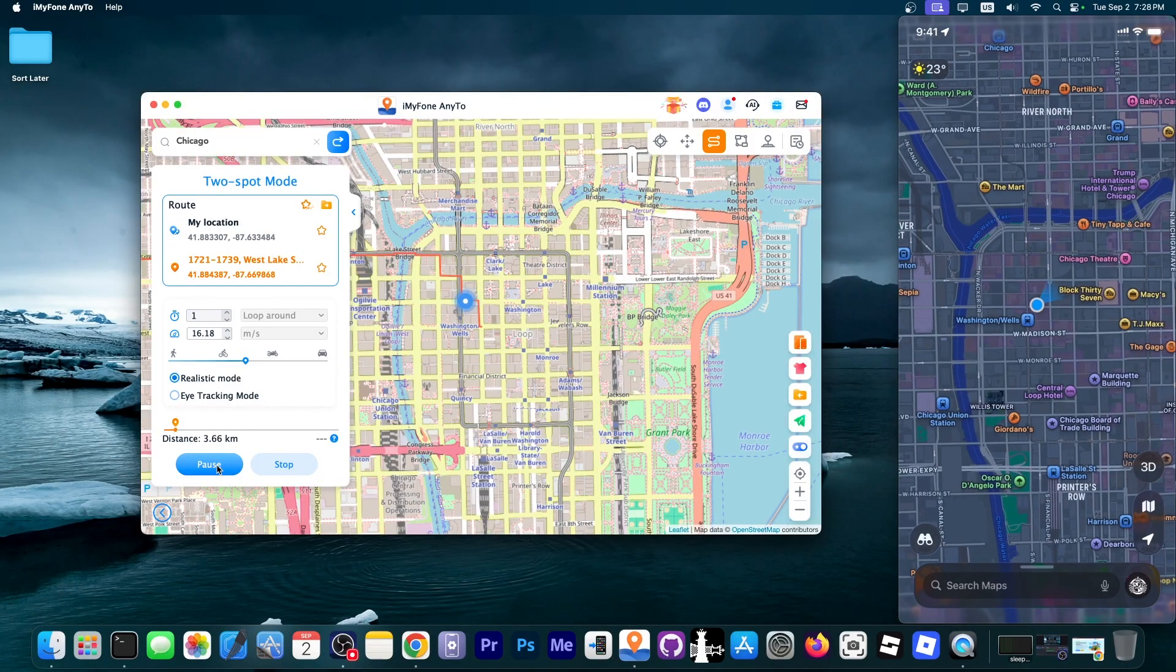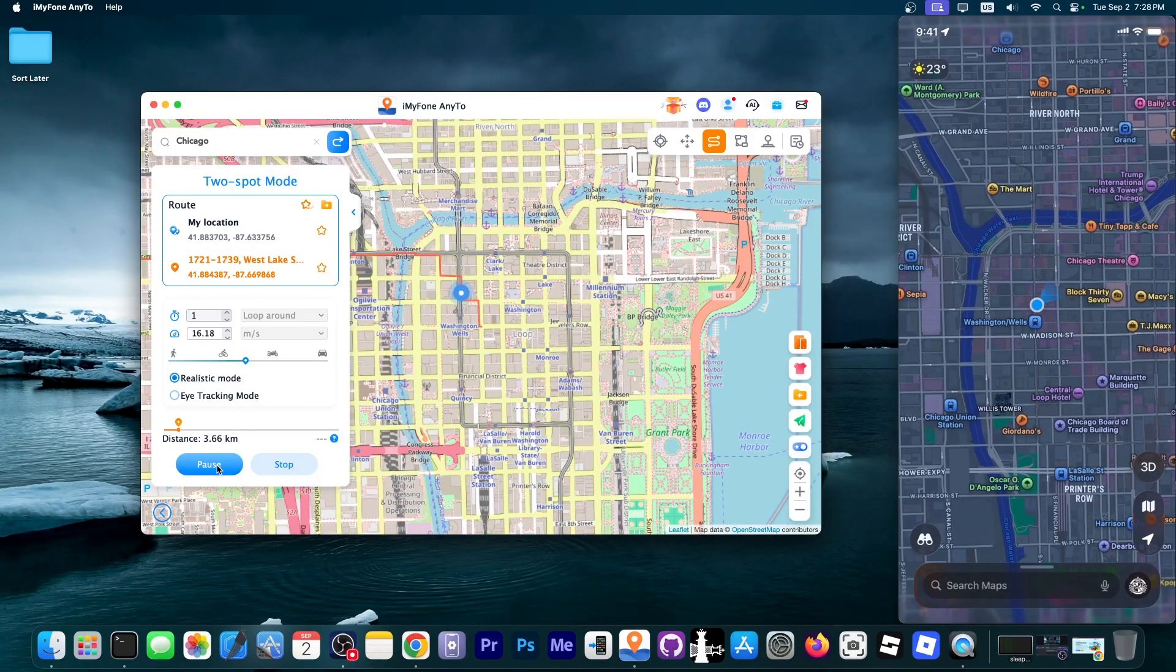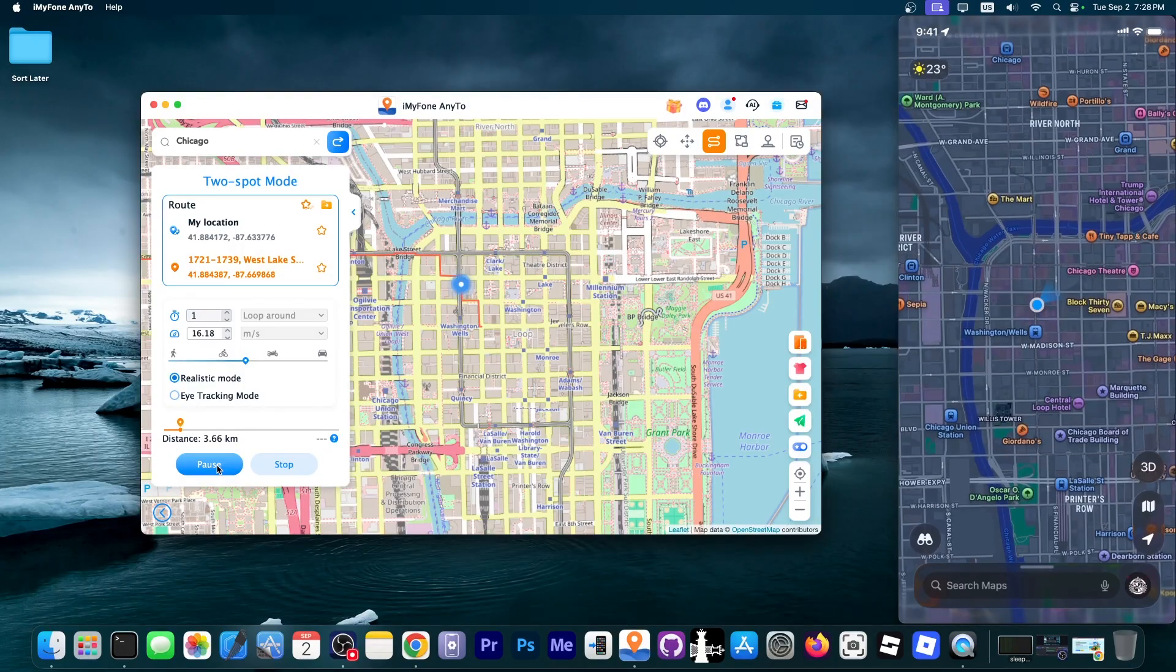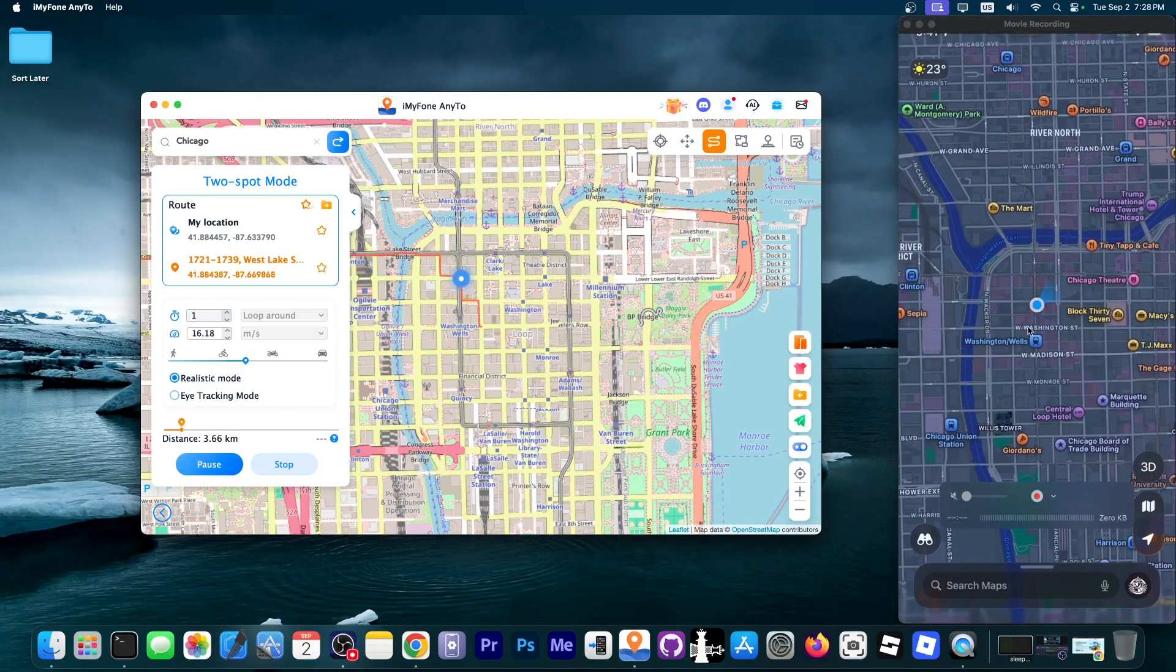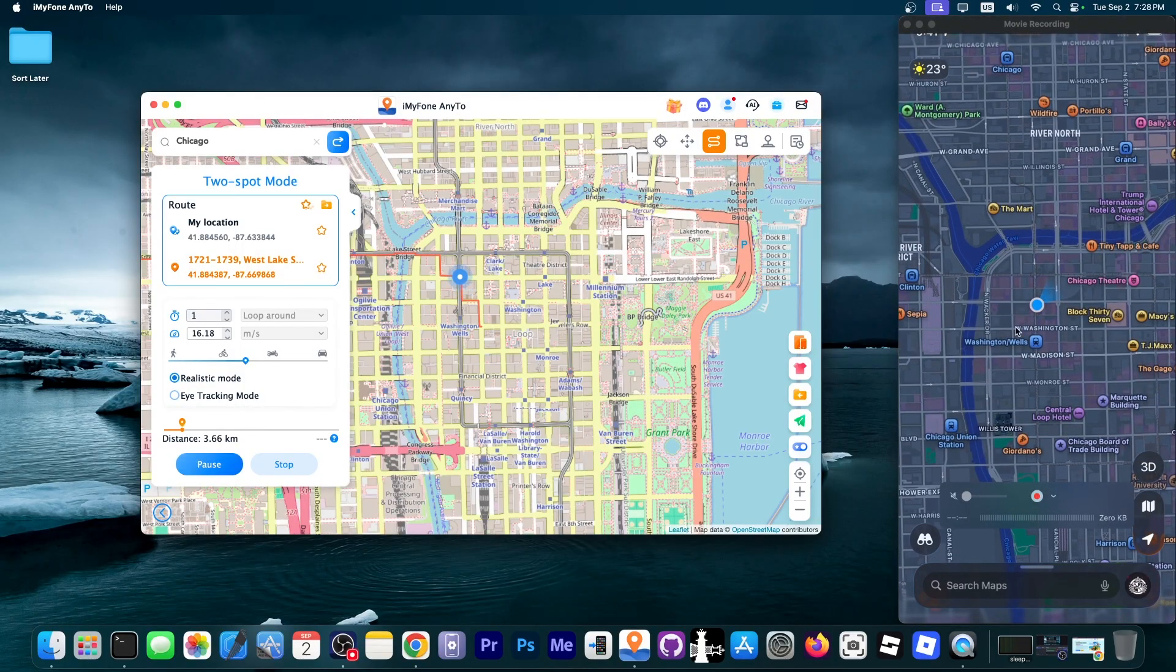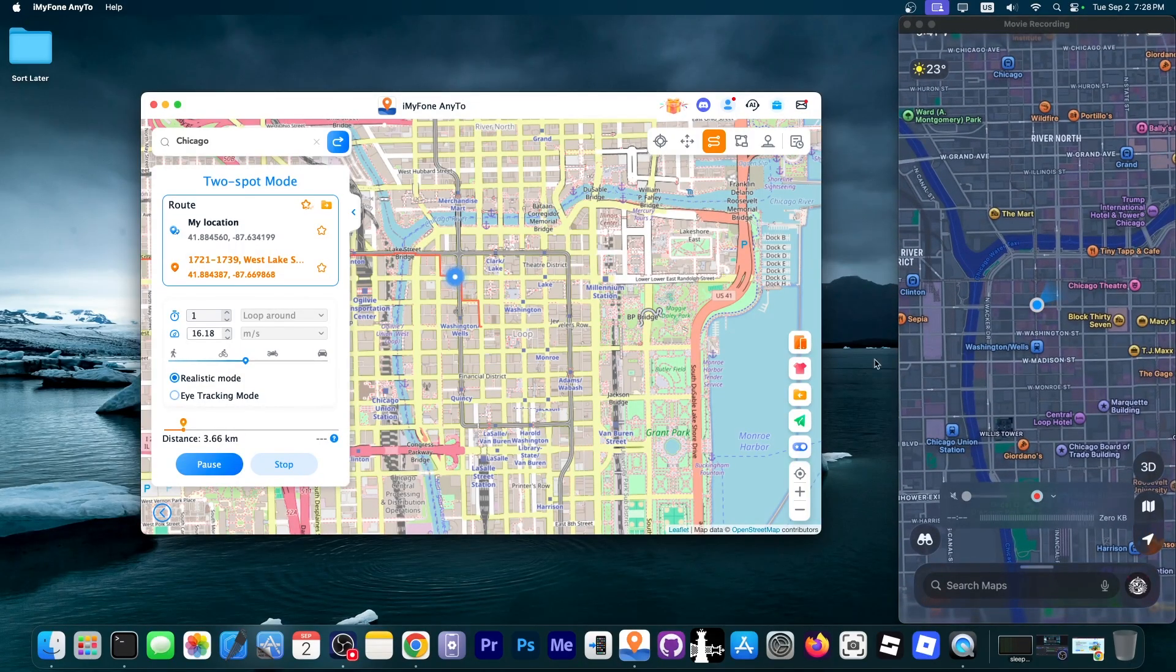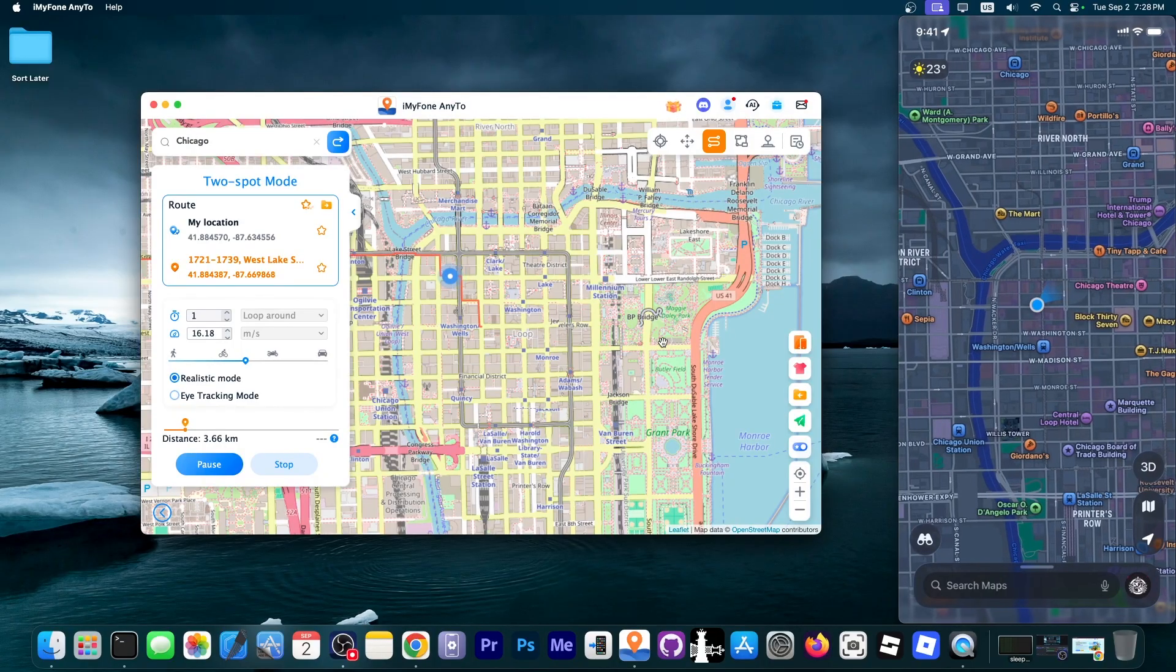This also helps with various other applications that require you to move in order to perform an action and you can see that we're also moving here on the map and it's moving in real time with us. So this is definitely great.